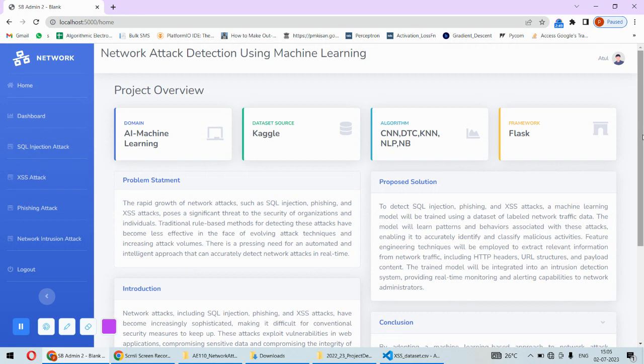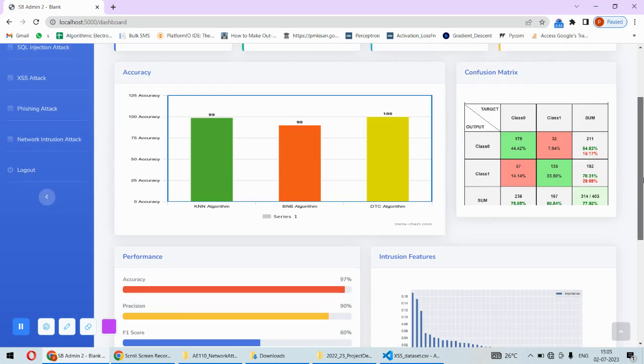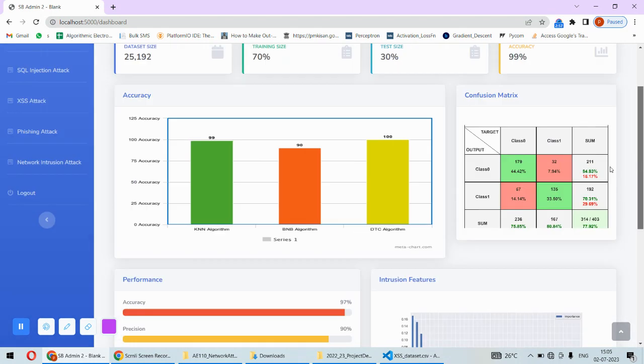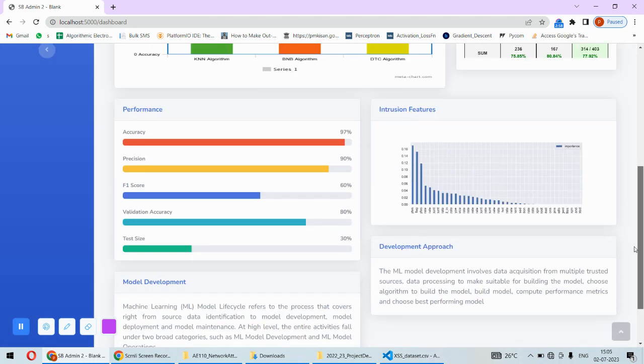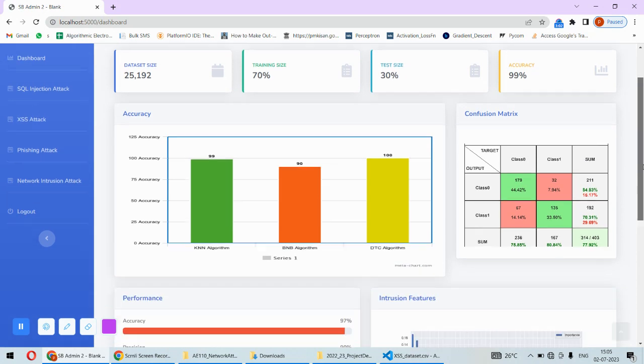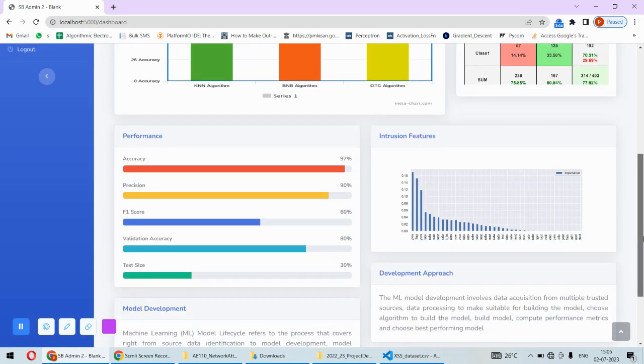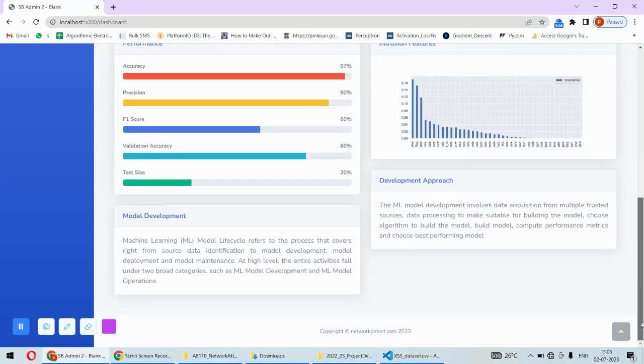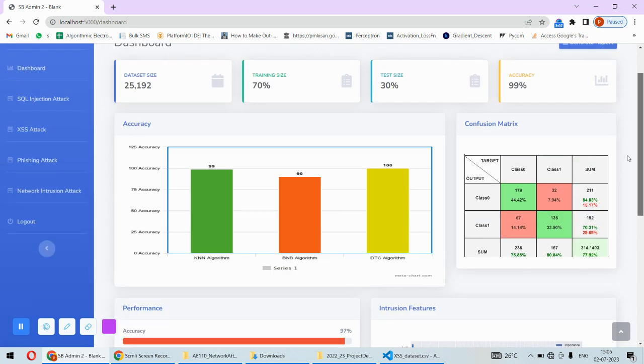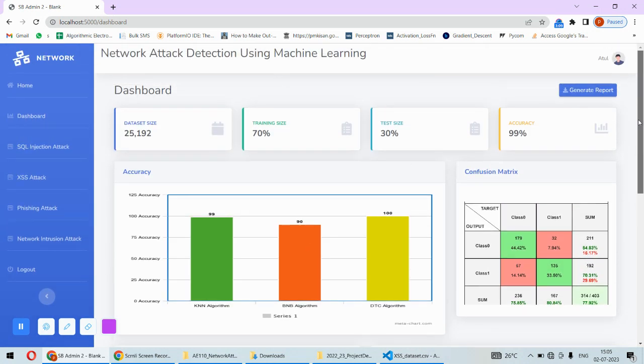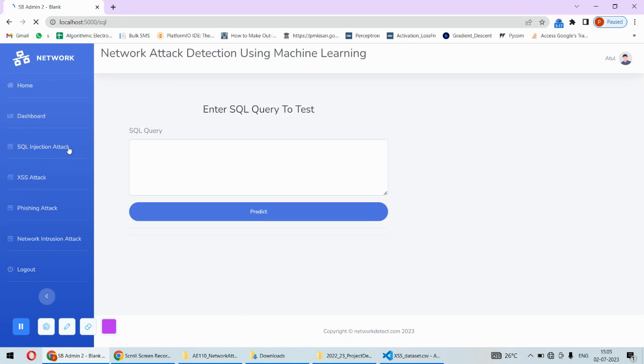The second important thing is the dashboard, where we have important information about this project: graphical information, accuracy charts, graphs, confusion matrices, and the features used in the detection of intrusion. This is the dashboard related to the machine learning and technical part. Most importantly, we have the attack detection feature.